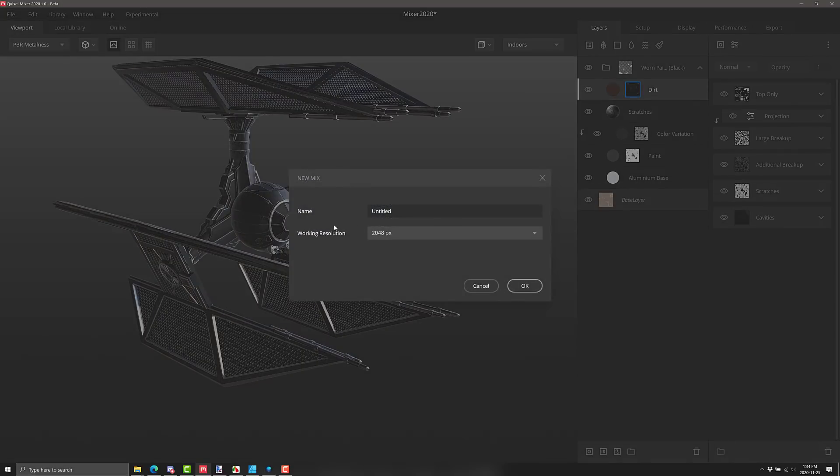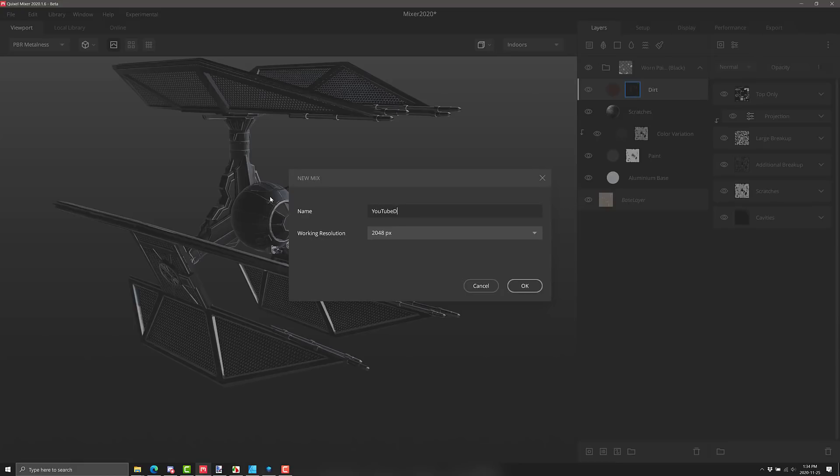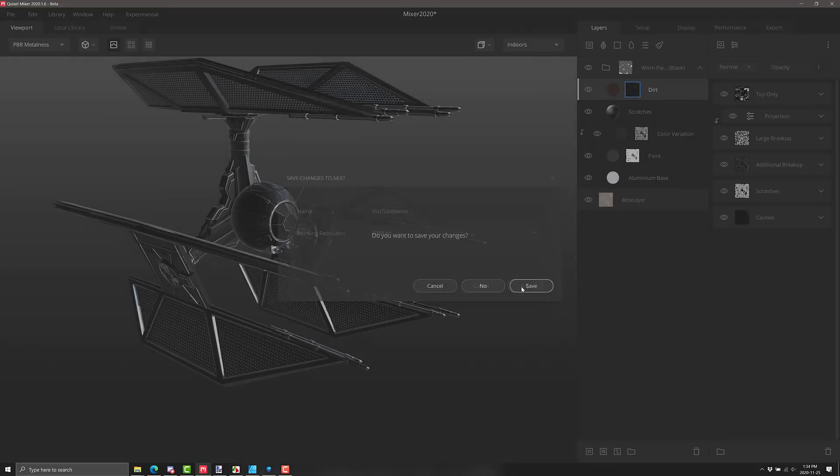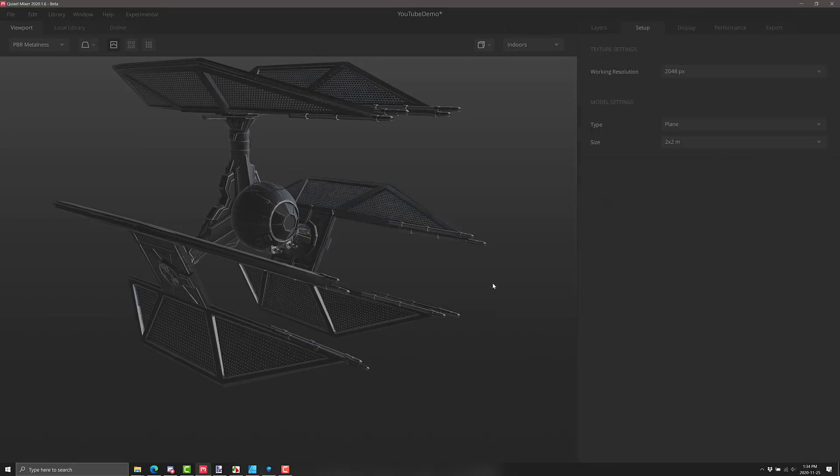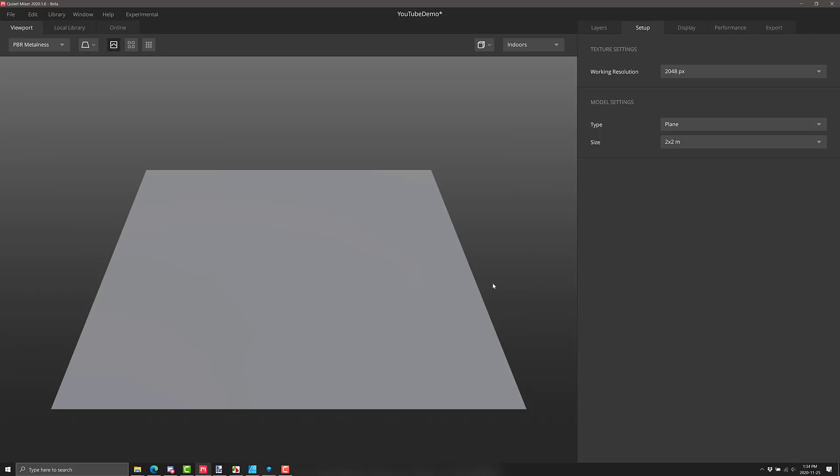So what you're doing is you're building new materials by creating constructive layers of things. If you watched the Marmoset Toolbag video this morning, it's actually all going to look really similar. So I'm going to go in here, create a new mix. We'll call this one YouTube demo. You can work in multiple different resolutions, by the way, up to 8K. I'll stick to 2K so my computer doesn't cry and we won't save our changes.